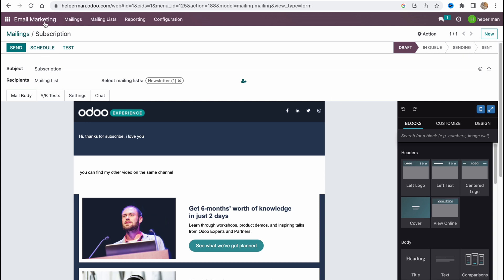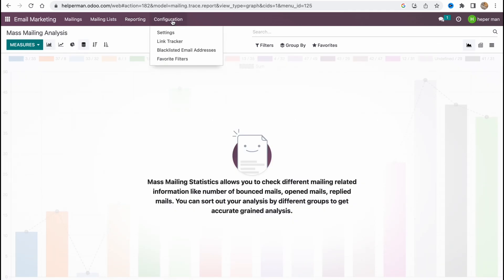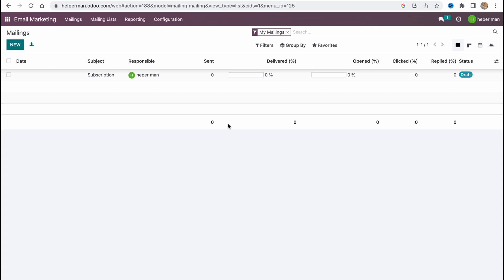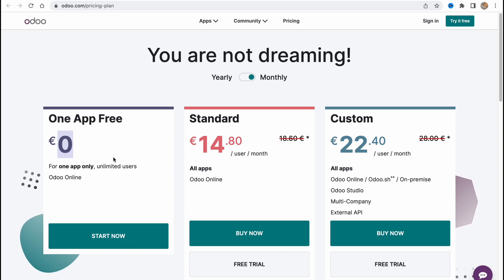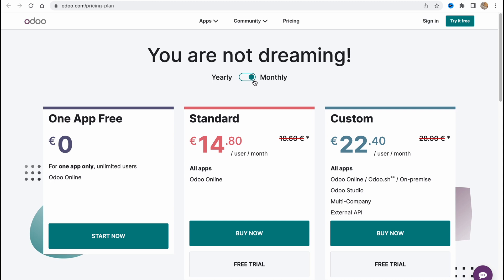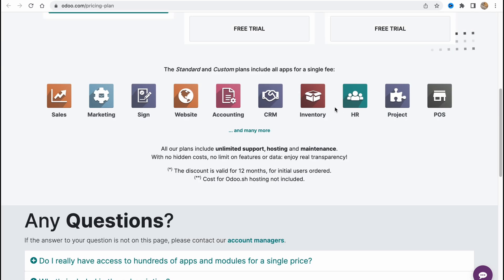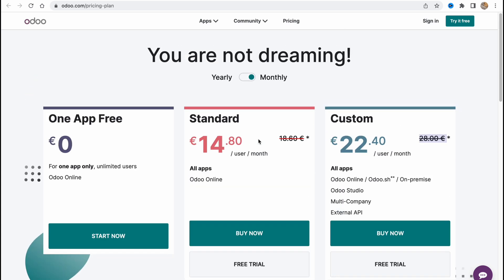I've tried a lot of different email marketing tools, and this is definitely not the easiest one to interact with. But if you're interested, you can try it yourself. Looking at the paid plans: there's a free plan for one app only, so if you're only using email marketing you can use it for free. The standard plan for all apps on auto online is around 15 euros per month, or 20–30 instead of the regular 28.